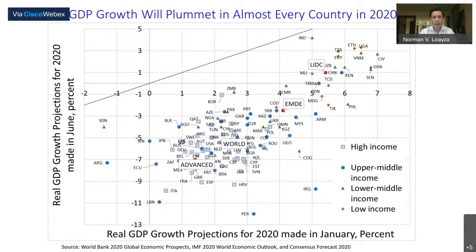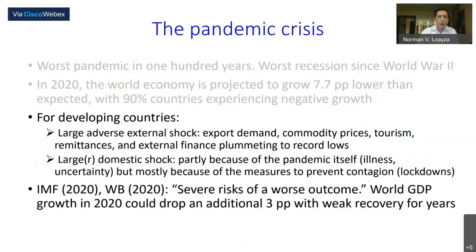What a difference a few months make. In this graph, on the horizontal axis we see the projections made for growth in 2020 in January of this year, and on the vertical axis, the projections for 2020 made in June. As you can see, countries are very far from the 45-degree line — most countries are well below, some even by more than 10 percentage points of contraction in GDP growth.